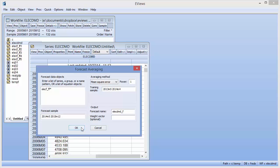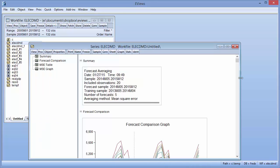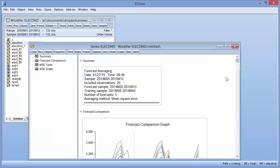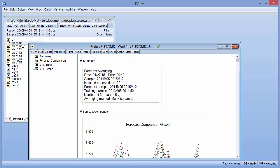Clicking OK creates the forecast series in the workfile and produces some summary information about the averaging. The top of the output provides summary information about the averaging procedure, including the time and date it was performed, the number of observations included (20 in this case), and the number of forecasts used in the averaging calculation, as well as the method used.